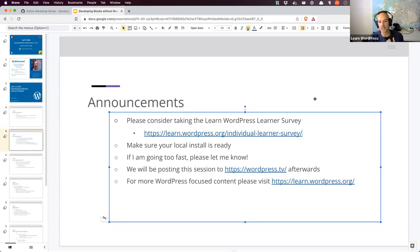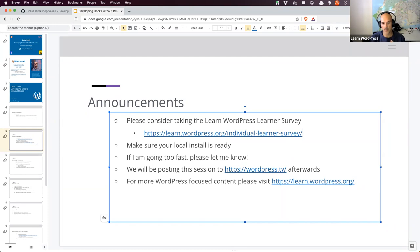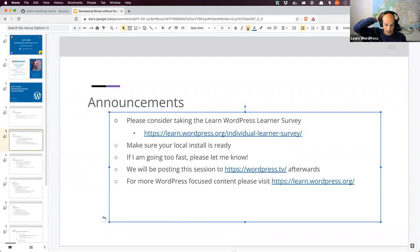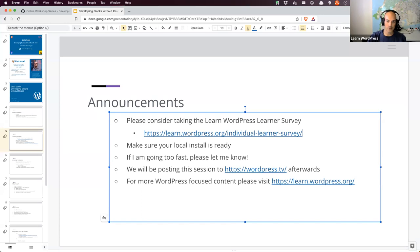The training team is currently running a Learn WordPress learner survey. For those of you who come to these workshops regularly or watch tutorials on learn.wordpress.org, we're in the process of planning our goals for 2023. We'd like to know what folks want more of, what they want less of, what they like, what they don't like. Please consider filling in that survey. Also, make sure your local WordPress install and code editor are ready. If I'm going too fast, please let me know. I will be posting the session to WordPress TV afterwards. If you want more WordPress focused content, please visit learn.wordpress.org — there are loads of tutorials, lesson plans, and links to these workshops.